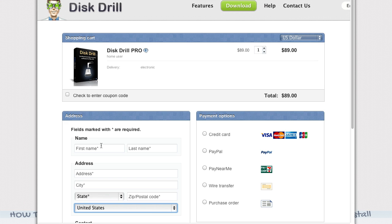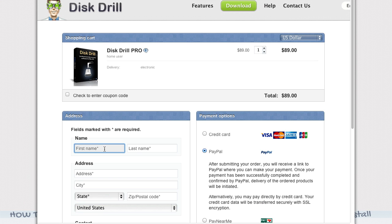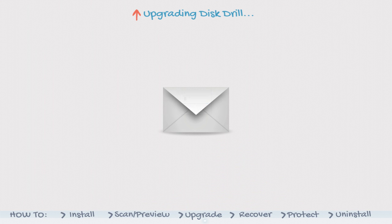Check your email for an order confirmation from Disk Drill with your license code inside. Copy the license code.